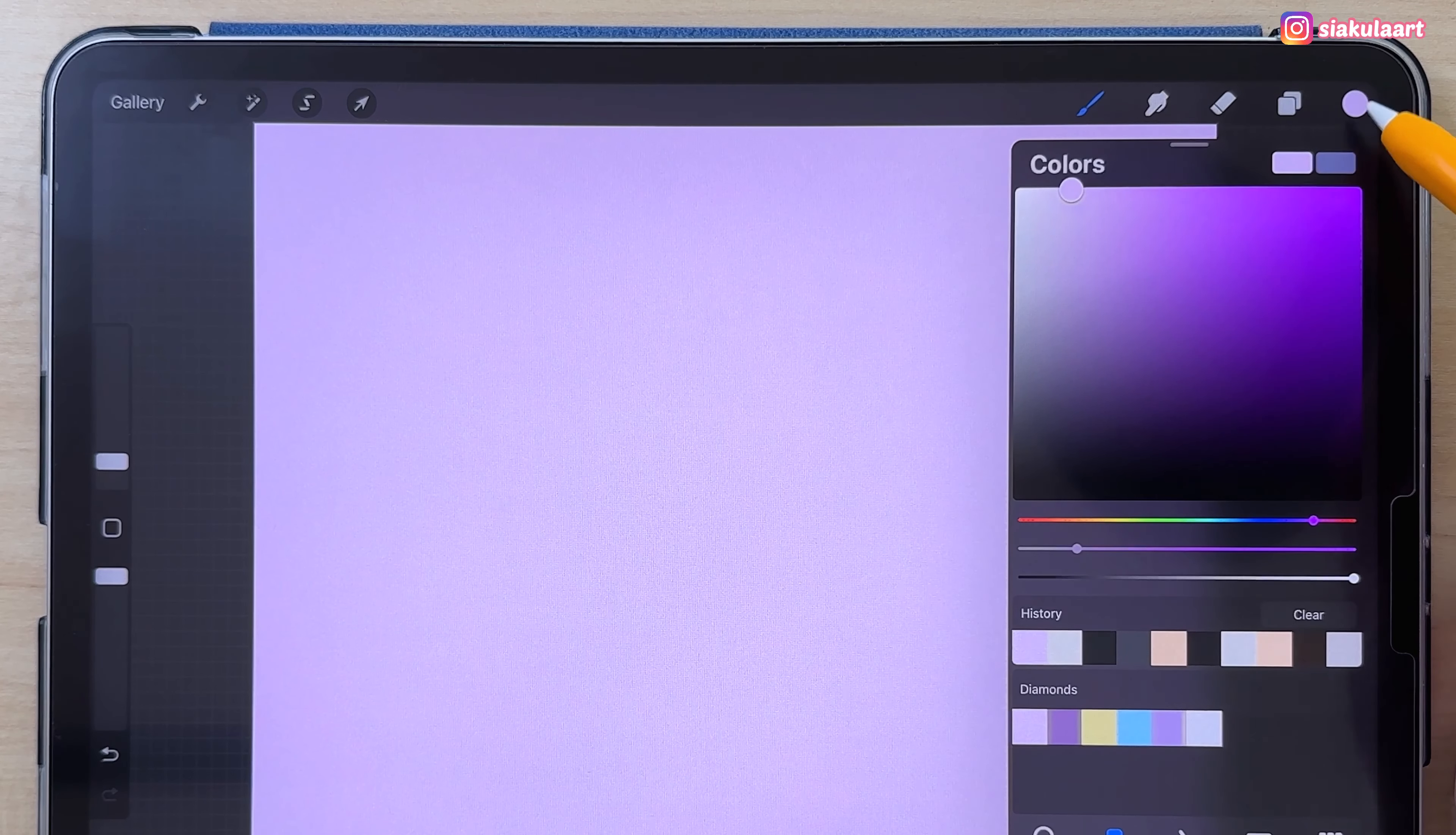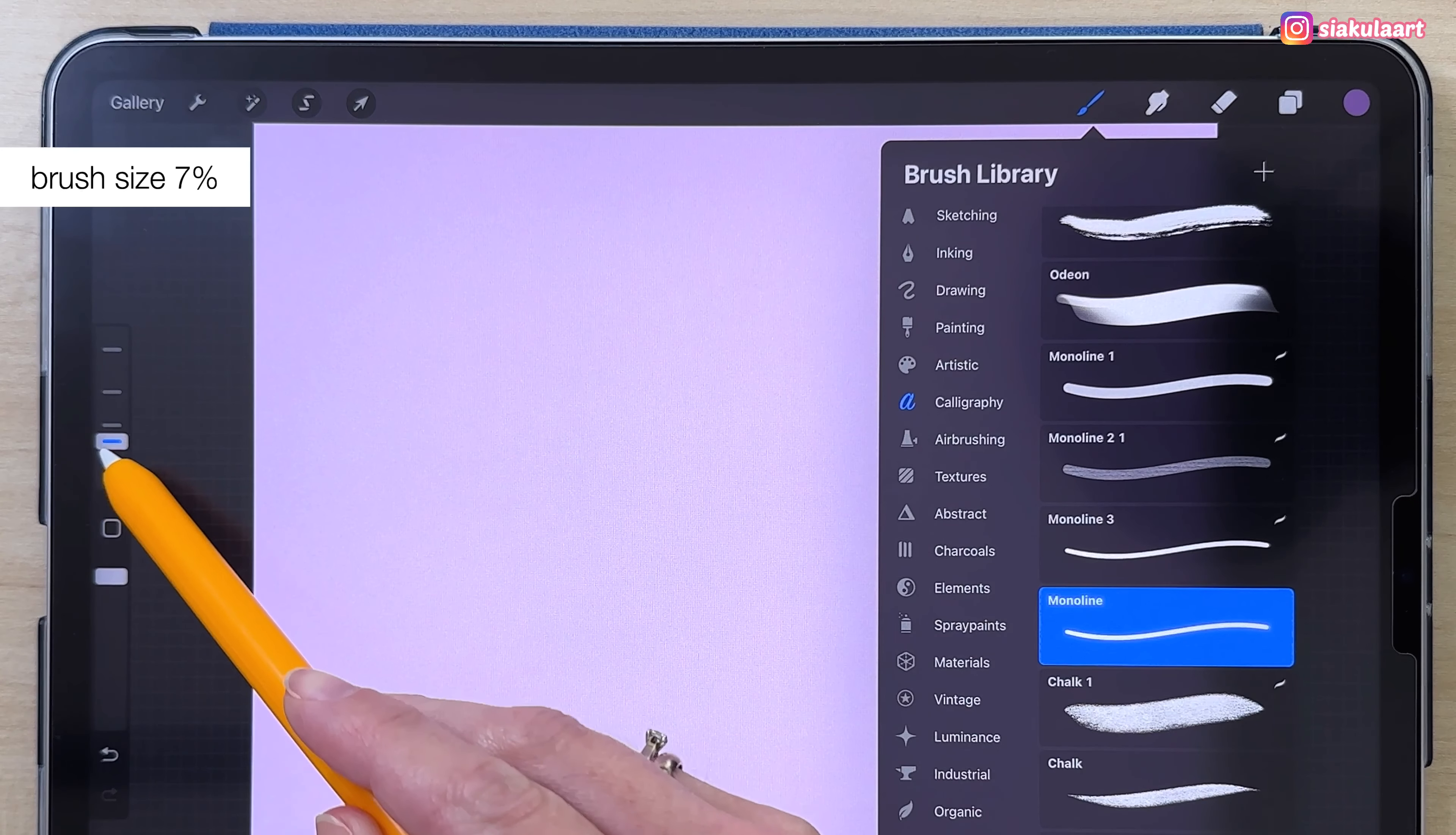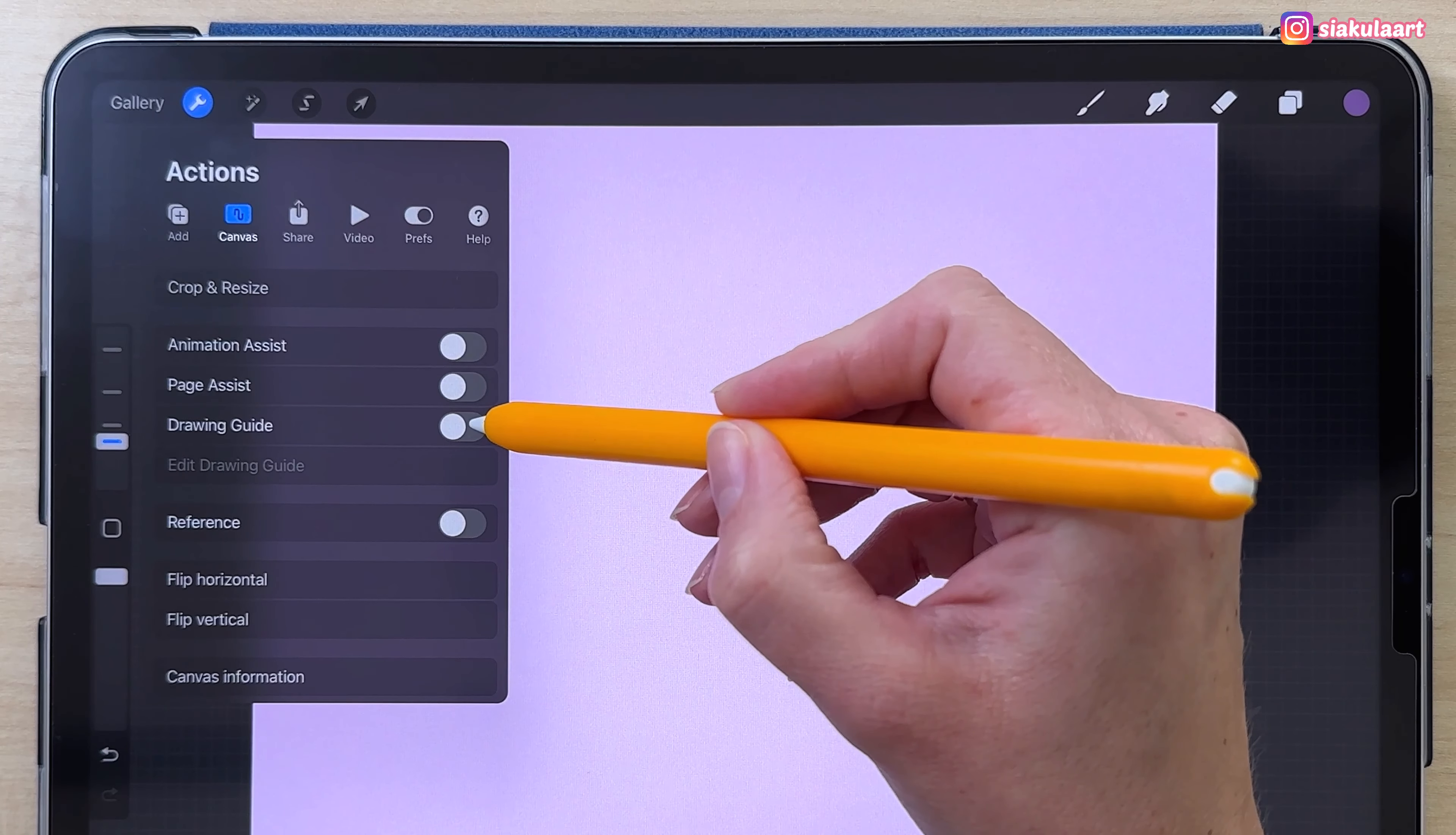Now I'm going to make a new layer and here I'm going to draw the first diamond. Let's change the color to this one. I'm going to use the monoline brush from Calligraphy and my brush size will be 7. To make it easier, let's turn on the Symmetry tool.